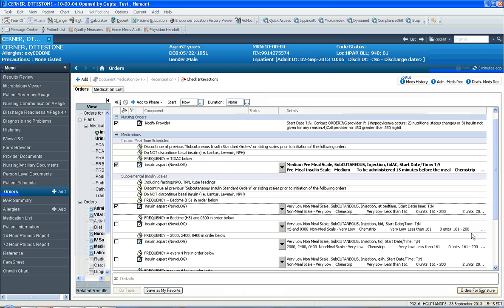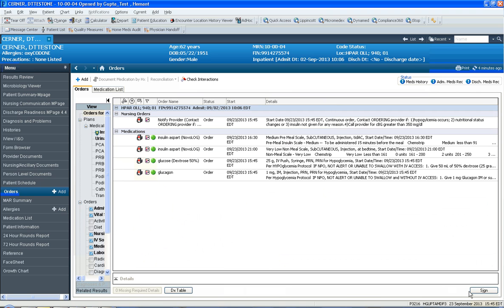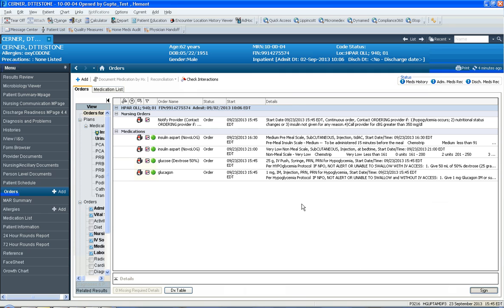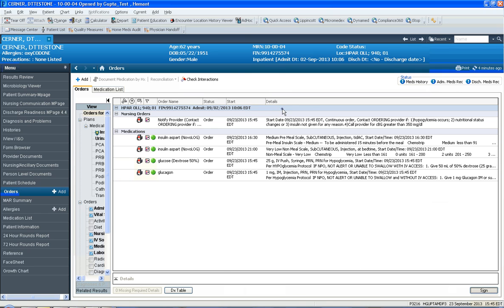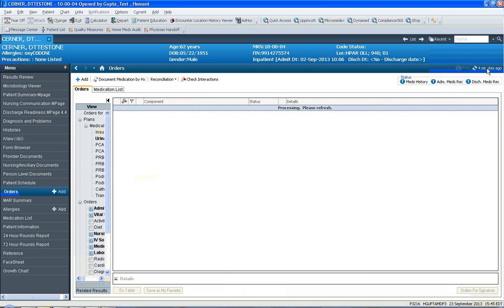If you click orders for signature, you will have the meds appropriately selected. Then you would click sign and you would sign into action the power plan, the insulin sliding scale power plan. Here it says processing please refresh, and all you do is click the refresh button and you'd see that your power plan got ordered.